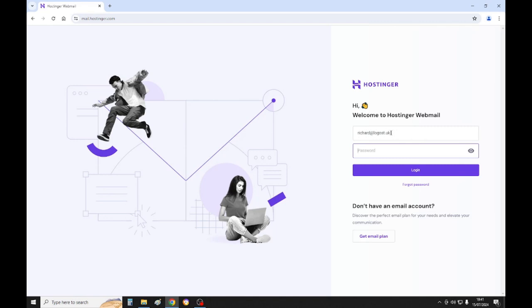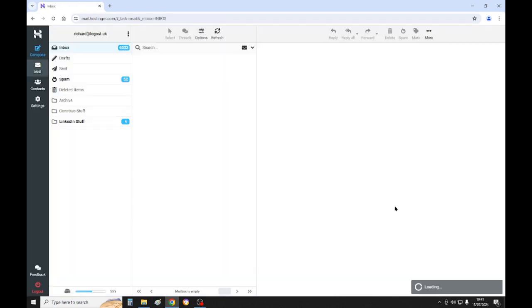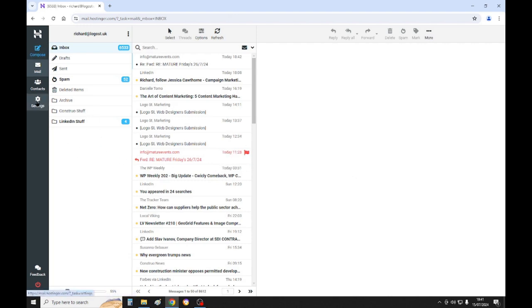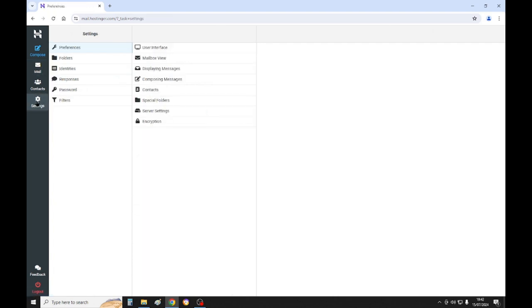So then when you come here, click on - first of all we would check the settings. Okay, you want it to be set in HTML format, so click on settings. Go to composing messages.